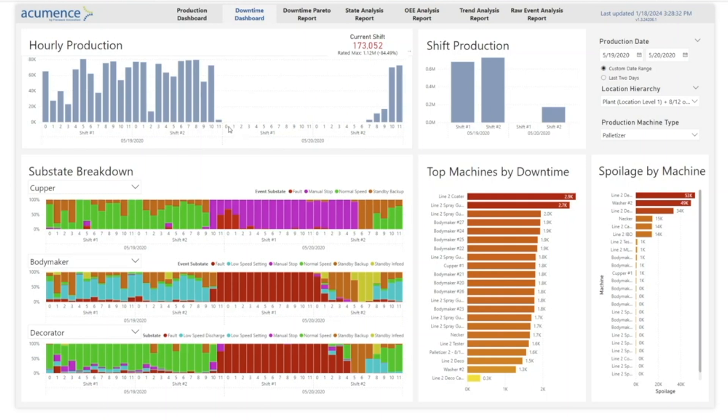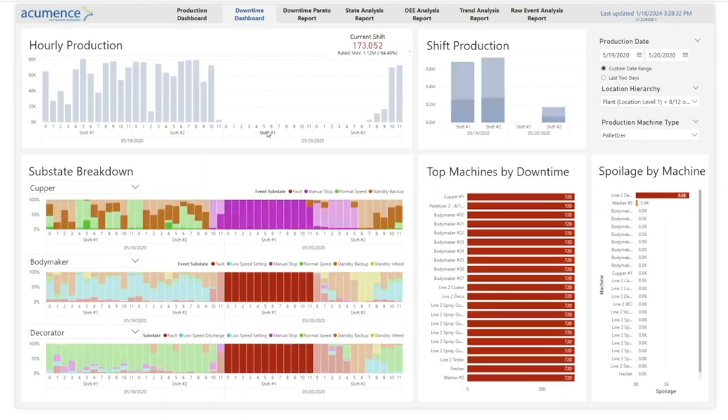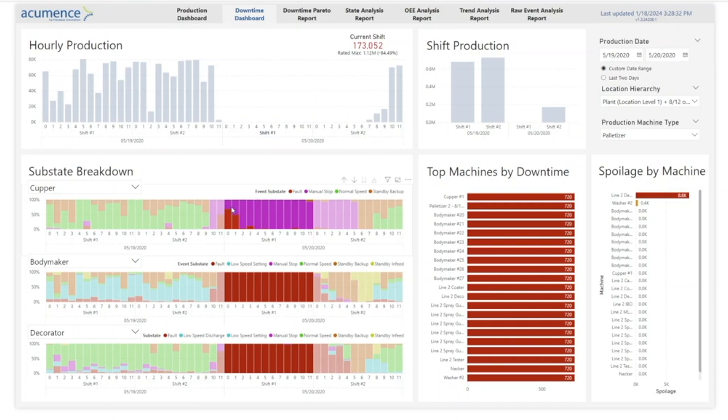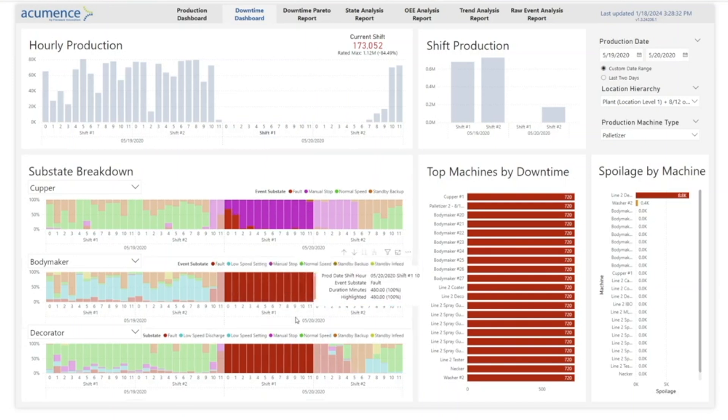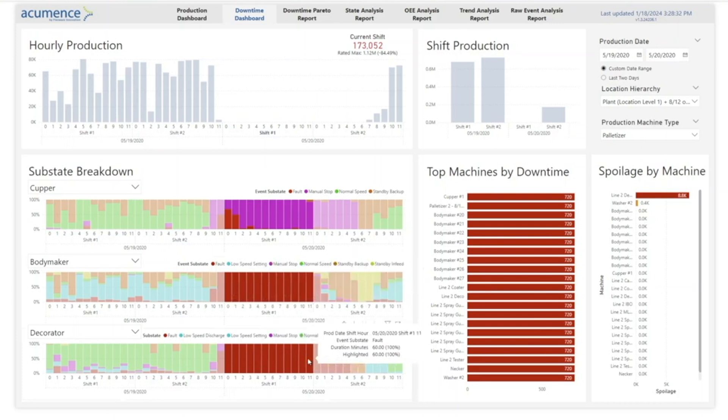For example, you can see that during shift 1 there was significant downtime. By diving in deeper, it appears the cupper had a manual stop which caused faults at both the body maker and decorator.